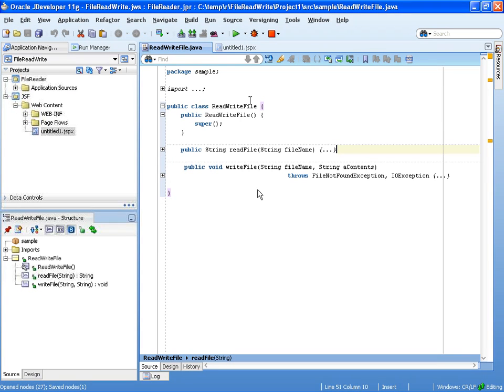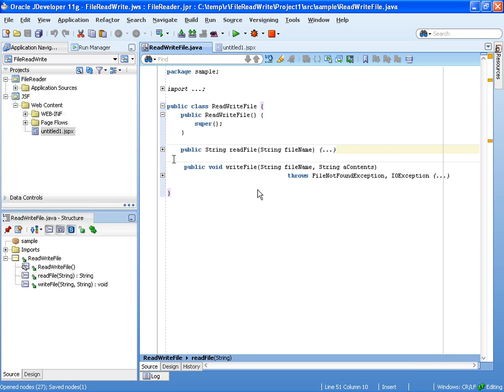All right, so this is a demo of some tips about ADF. Specifically, we start with a simple Java class. It's just a class that has two methods - one is reading a file, the other one is writing a file. And what we're going to do is we're actually going to turn it into a data control so we can use ADF binding to bind it to a JSF page.